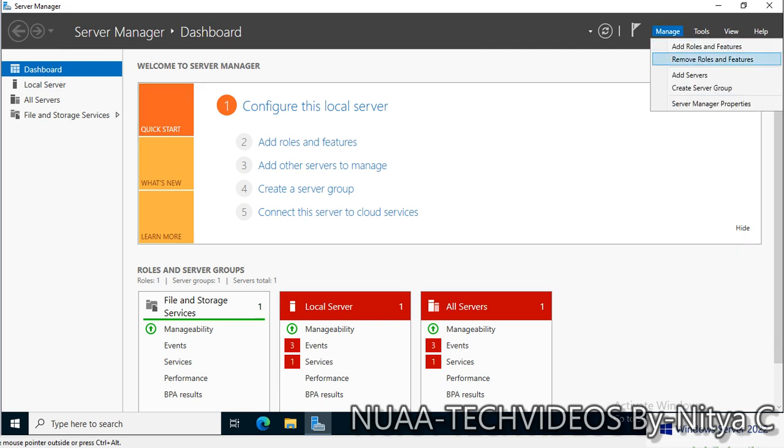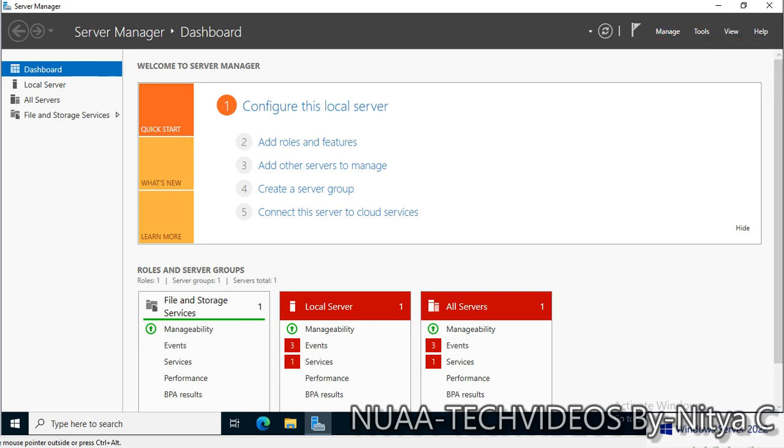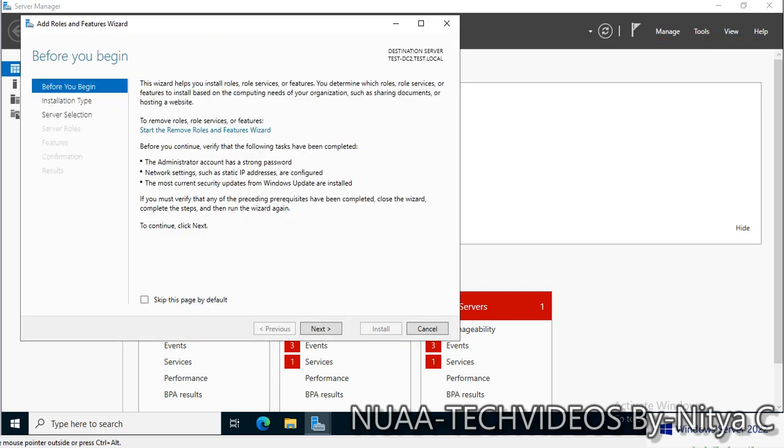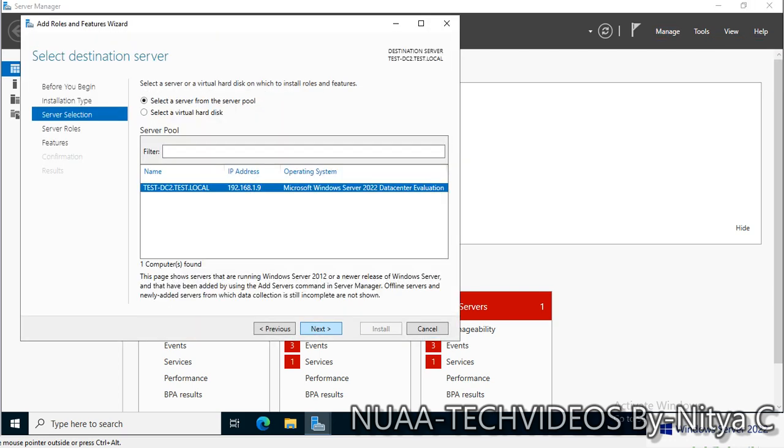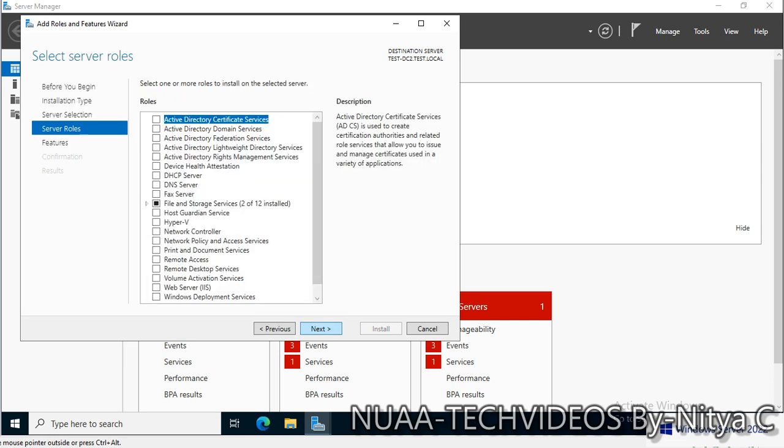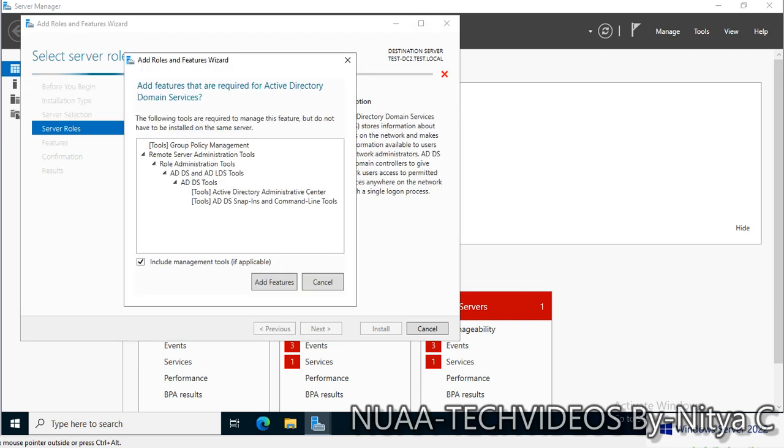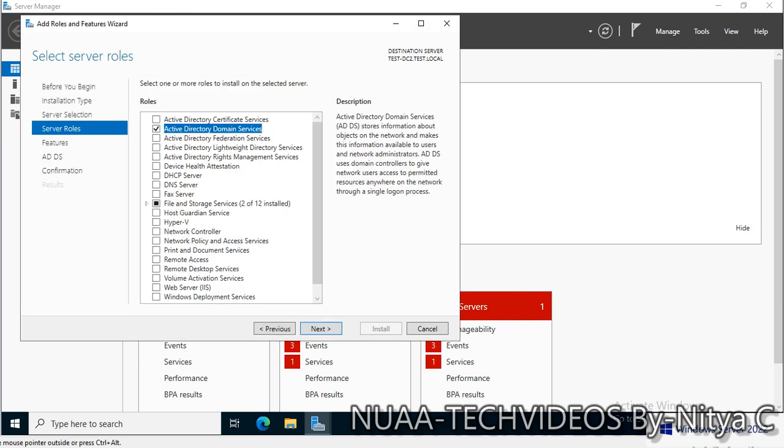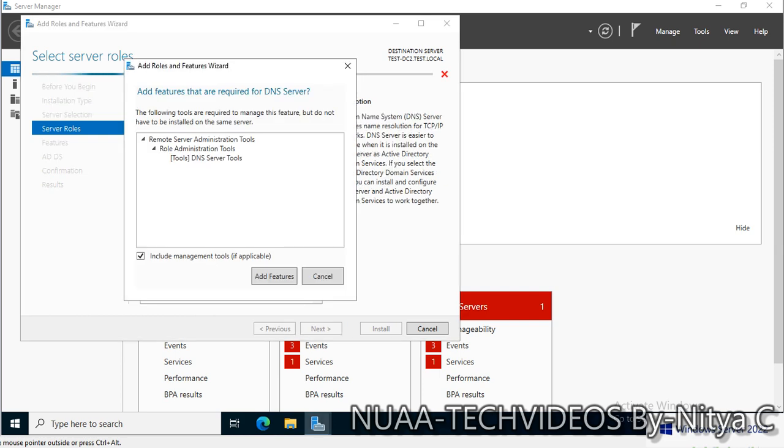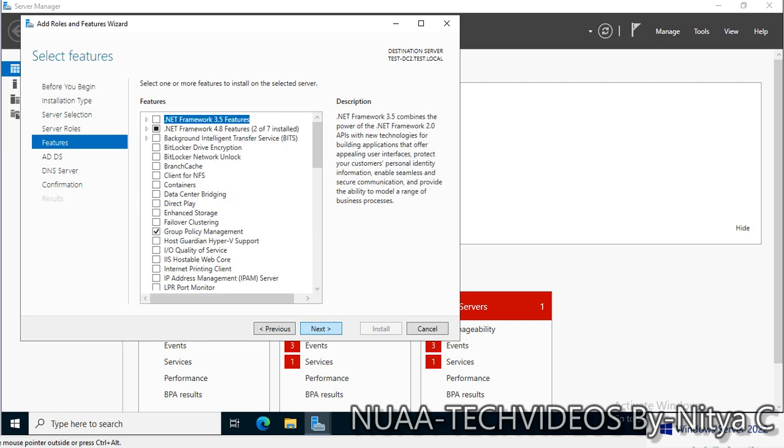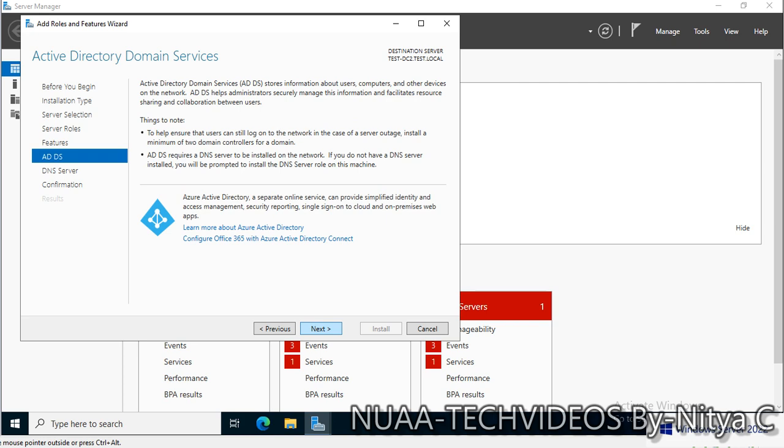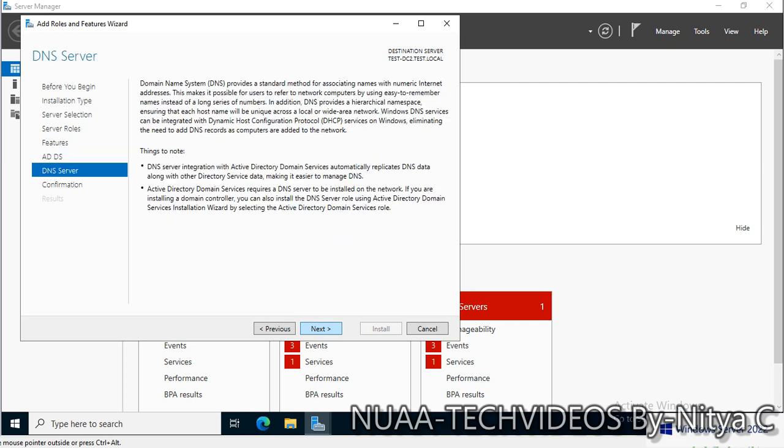At first place we need to install the roles. I'll select ADDS and also I want to place the DNS role as well so that the local query can be resolved from this domain controller. For features, I'm not going to select anything now. Everything is default: ADDS and DNS.